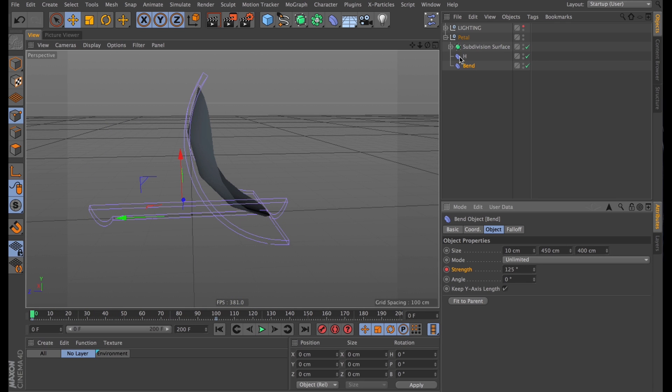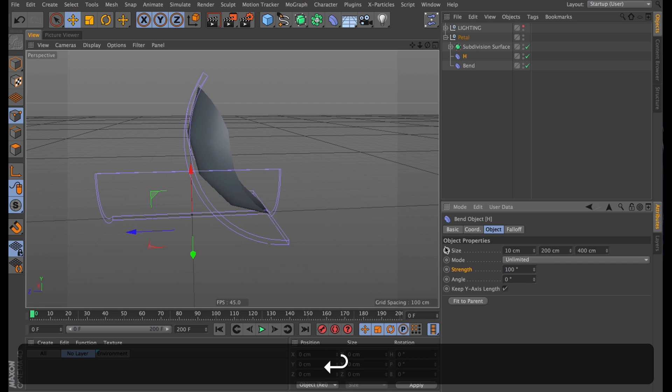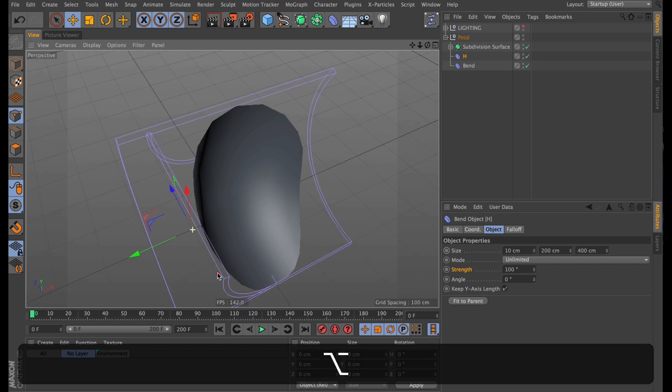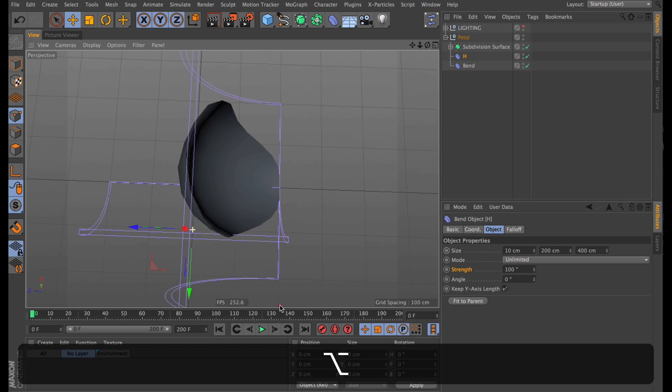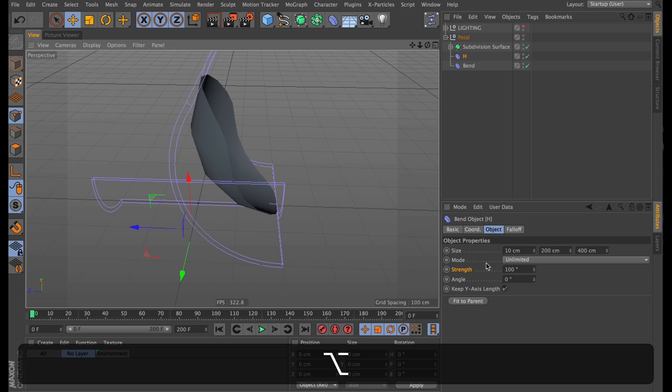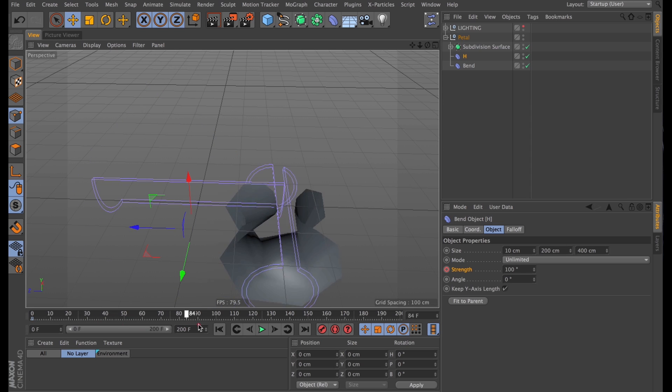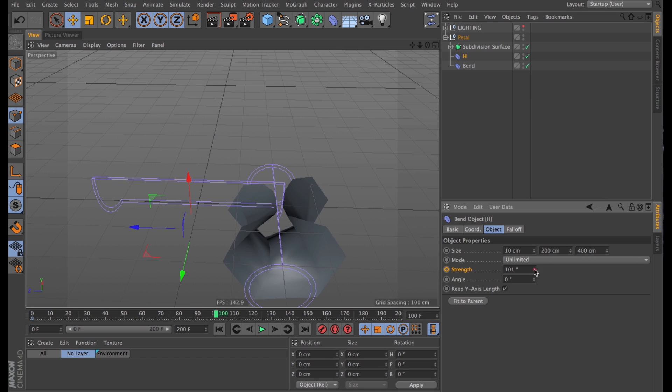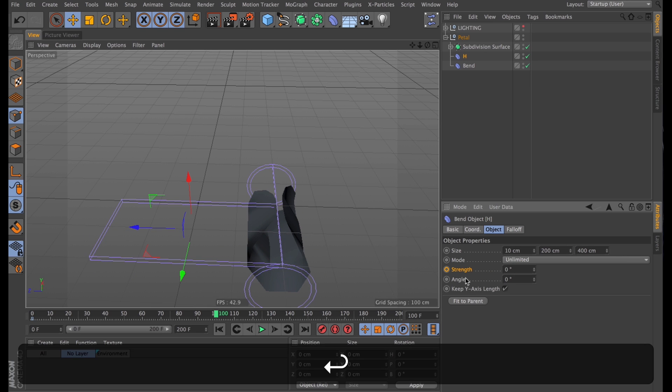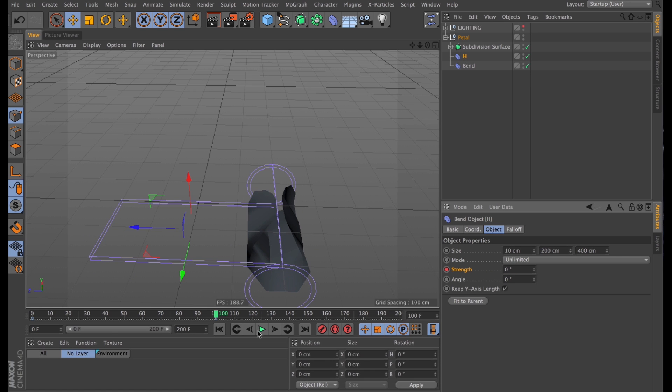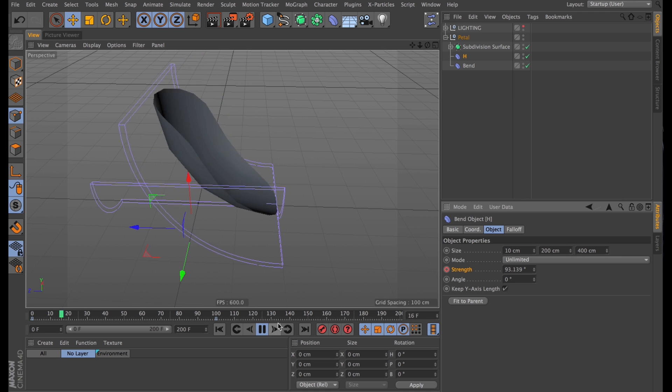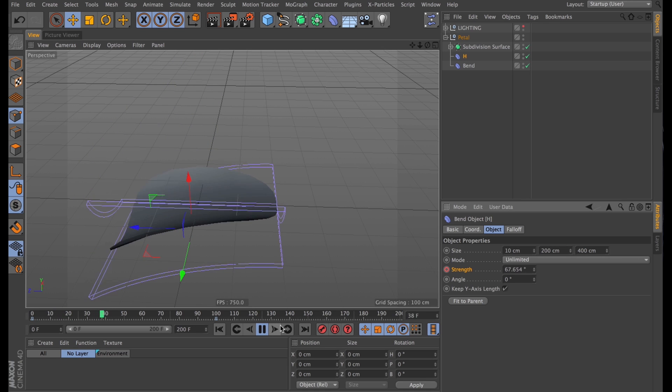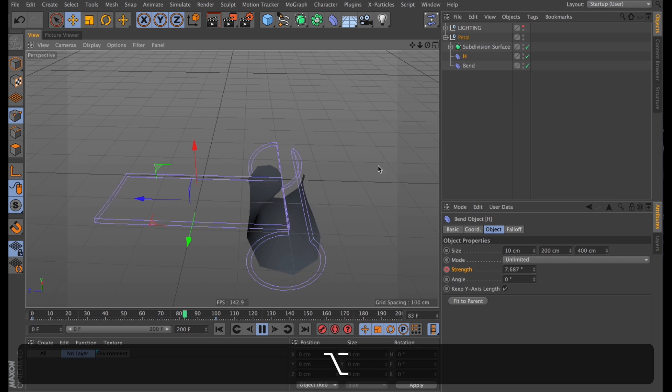And I'll also animate the horizontal bend, starting at 100 degrees, so it starts properly folded up into like a little bud shape. And then over time as it animates, I think I'm going to turn it actually all the way down to zero. So it's just completely flat. So setting that key and playing it back, it looks like this. Nice smooth movement.